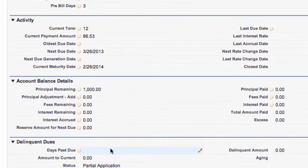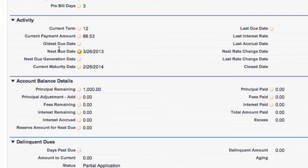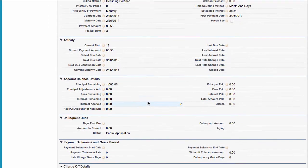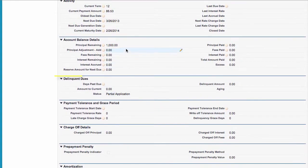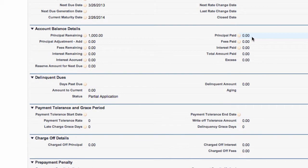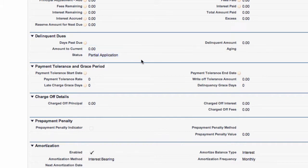Scrolling down we can see activity and in activity it gives us the oldest due, next due and so forth. The account balance details, principal remaining 1,000, principal paid nothing because this is a partial application there haven't been any payments yet. Delinquent dues, past due, amount to current, the status, delinquent amount and the aging.